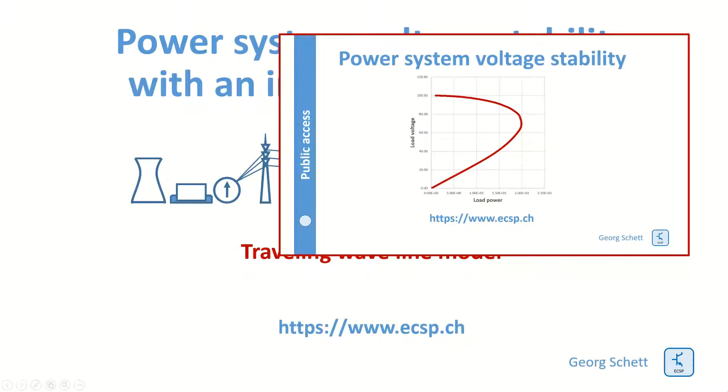You remember we had already a lesson about the generics of power system voltage stability. Go there and have a look at it. It's a basis for this lesson.